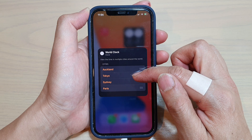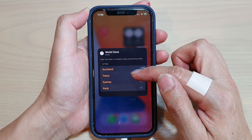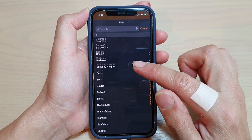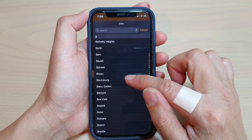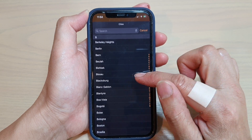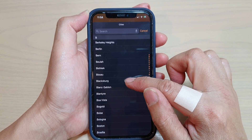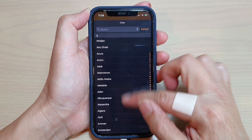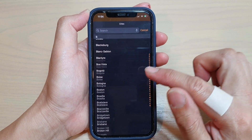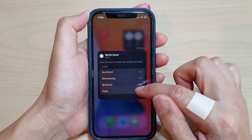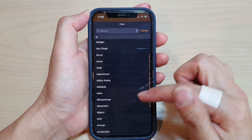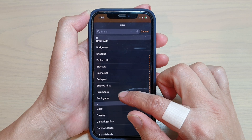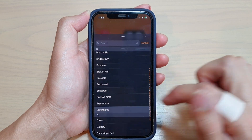Okay, and then the next one — the default city is Tokyo — so I want to change that to, say, Blacksburg. And then I'm going to choose Sydney and change it to Brisbane. And we've got the last one, Paris, and I'm going to change it to Burlingame.